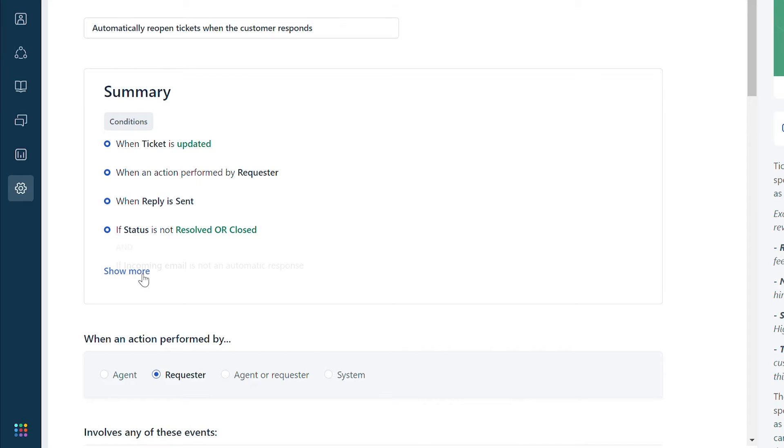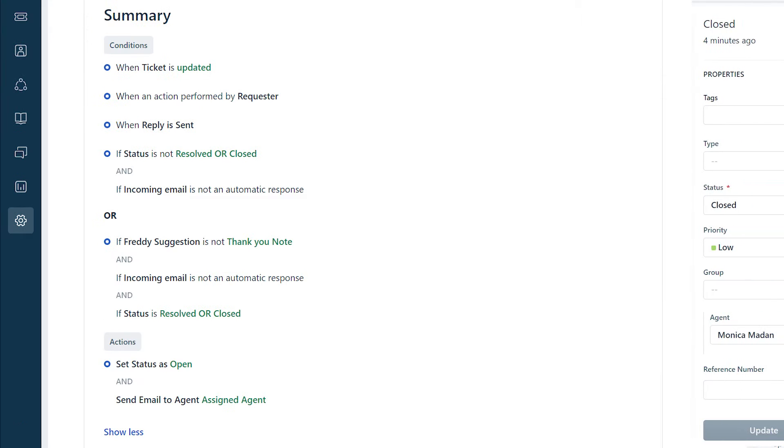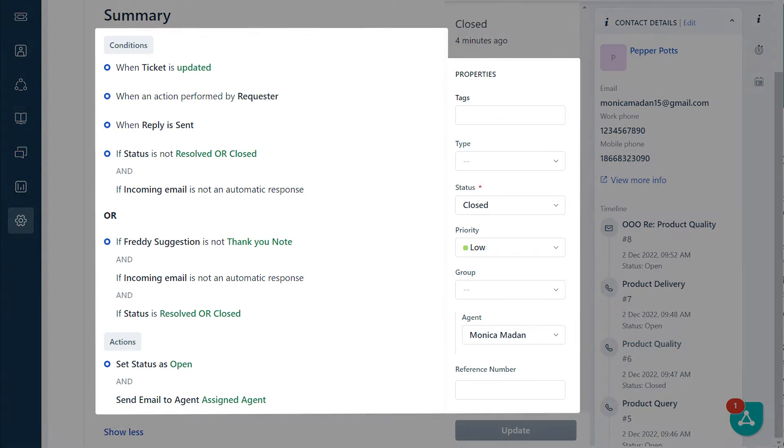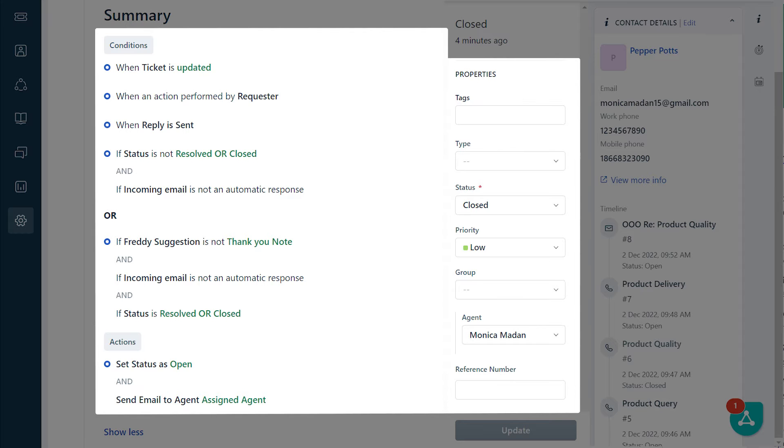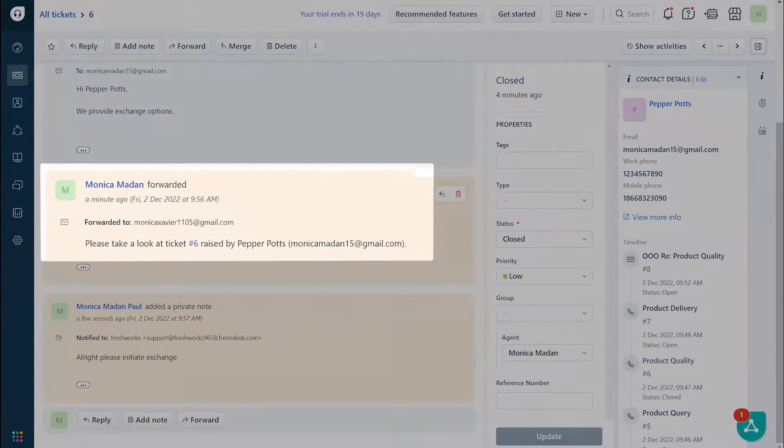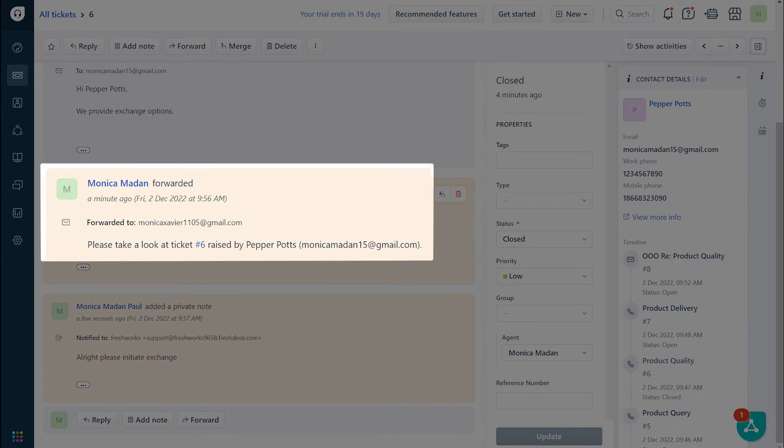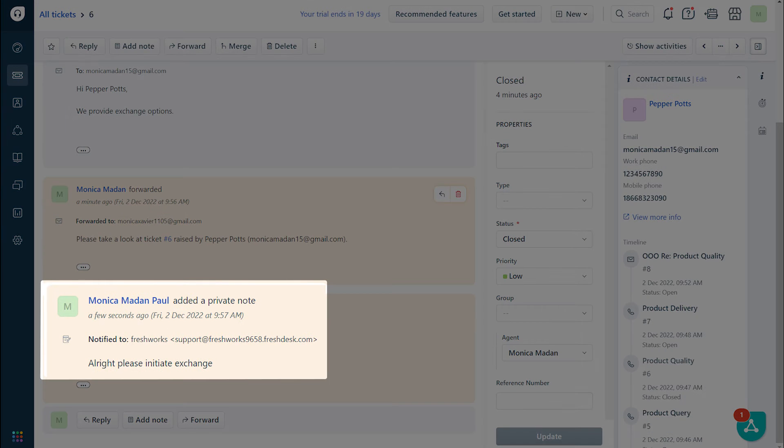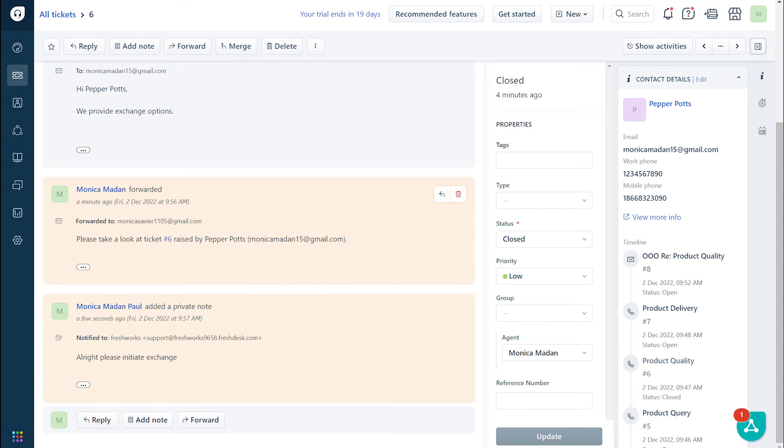Open the summary to check the conditions in the automation rule. The conditions should match the ticket properties; if not, the automation will not execute. In our sample ticket, the response is forwarded to a contact not part of the ticket. When the contact replies, the reply is added as a private note. The system did not recognize this as a reply and failed to reopen the ticket.